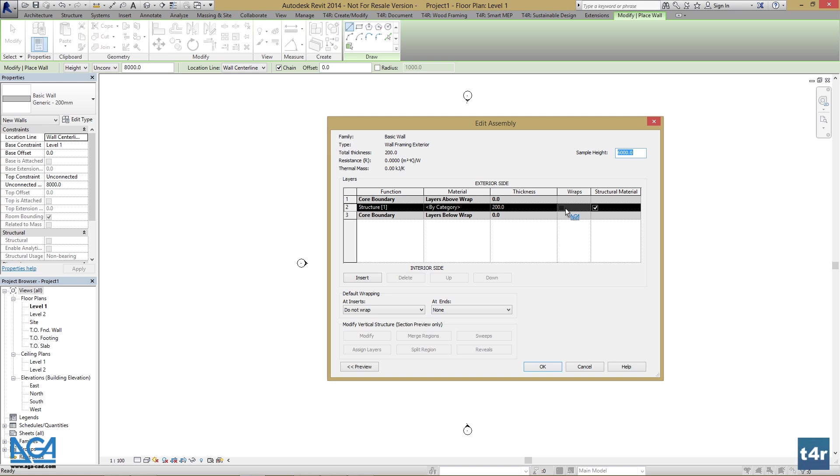My exterior wall consists of the main frame as structural part, nailers and sidings on exterior side of main frame, and sheeting on interior side of main frame. So let's create these layers.